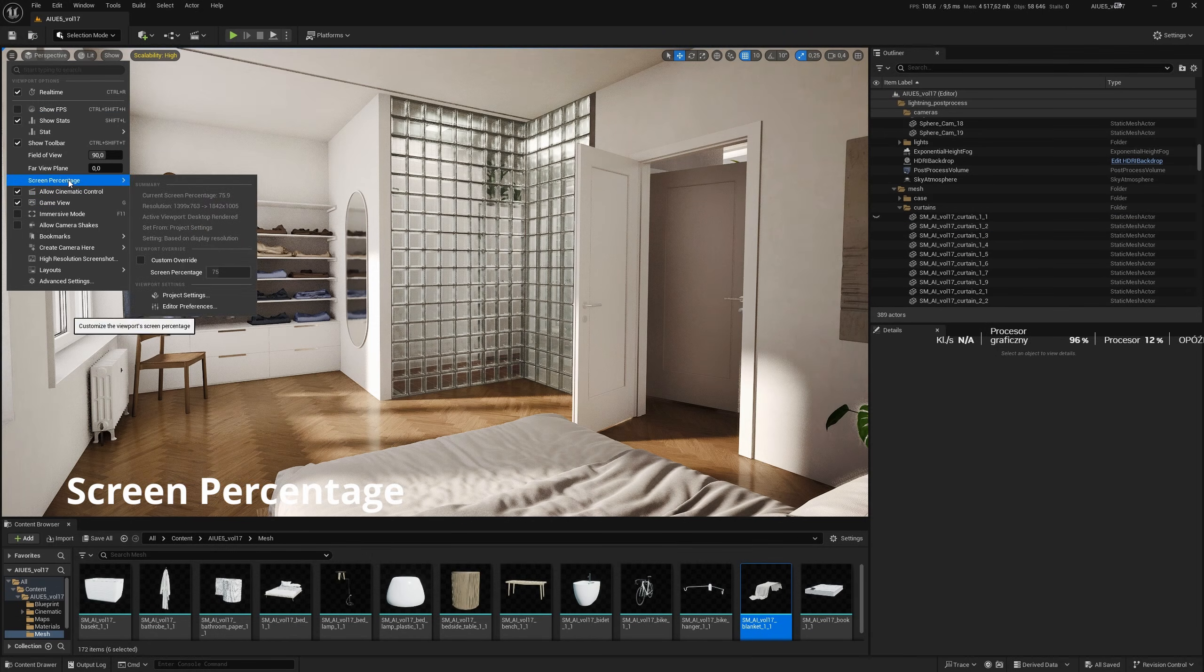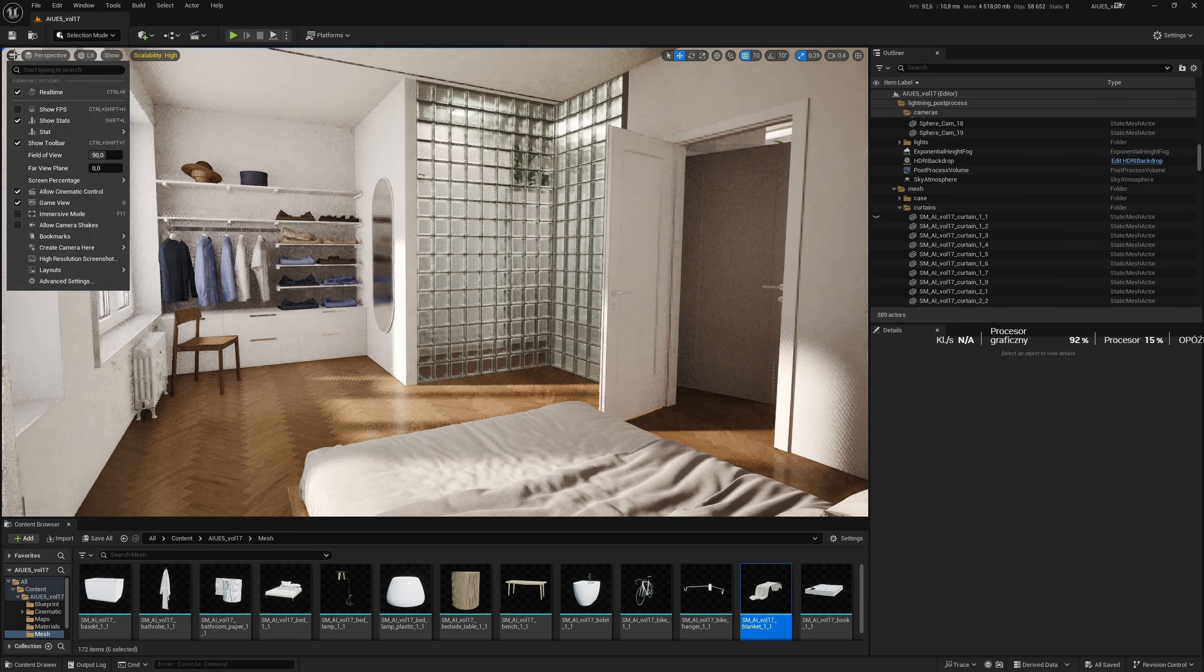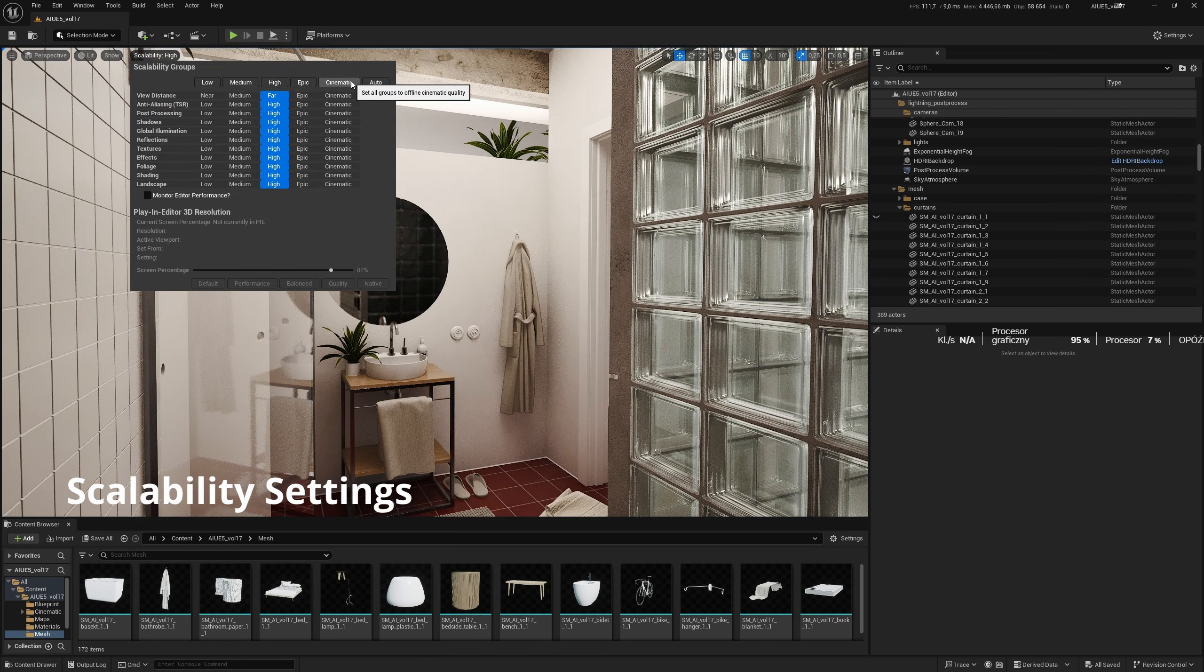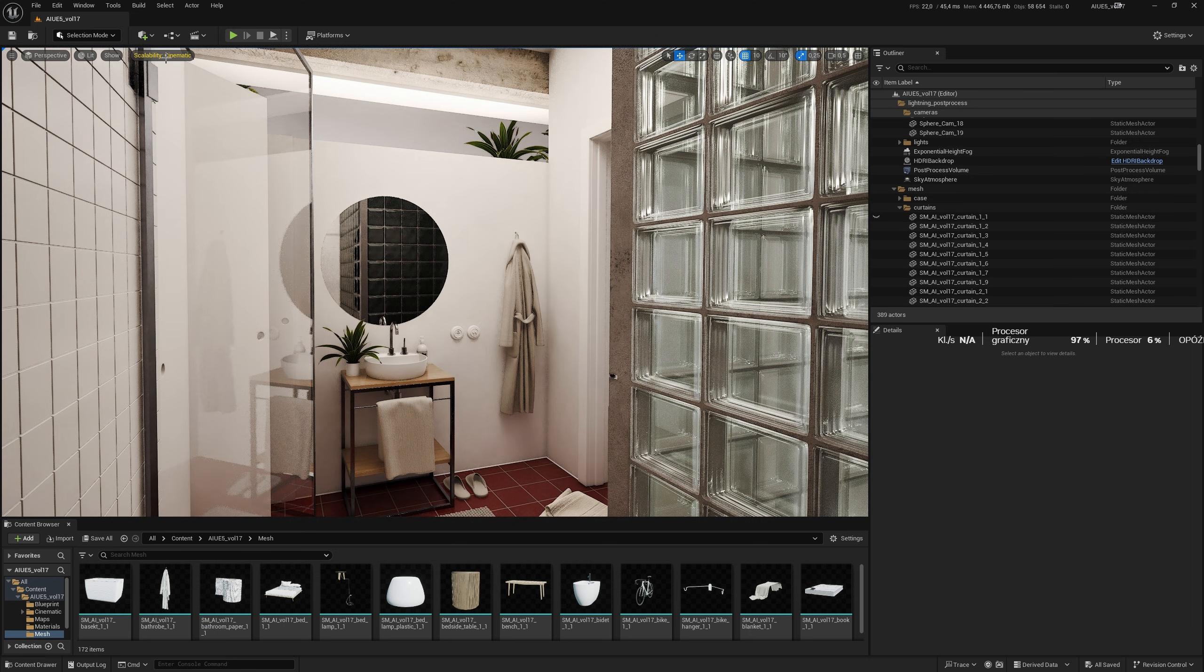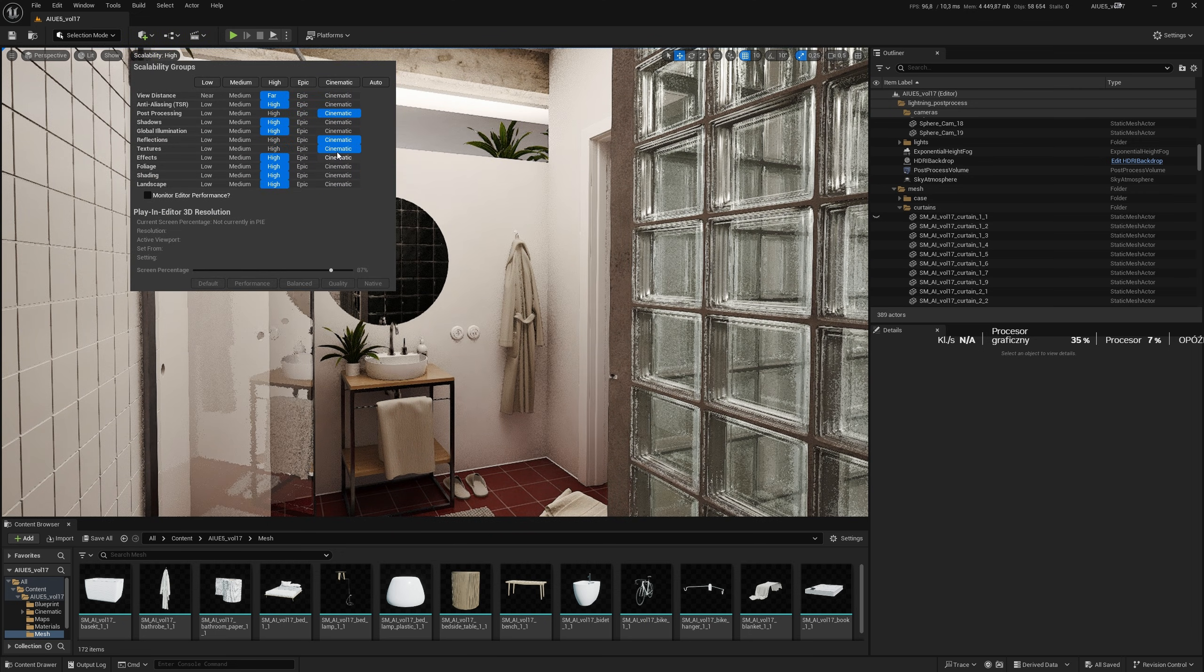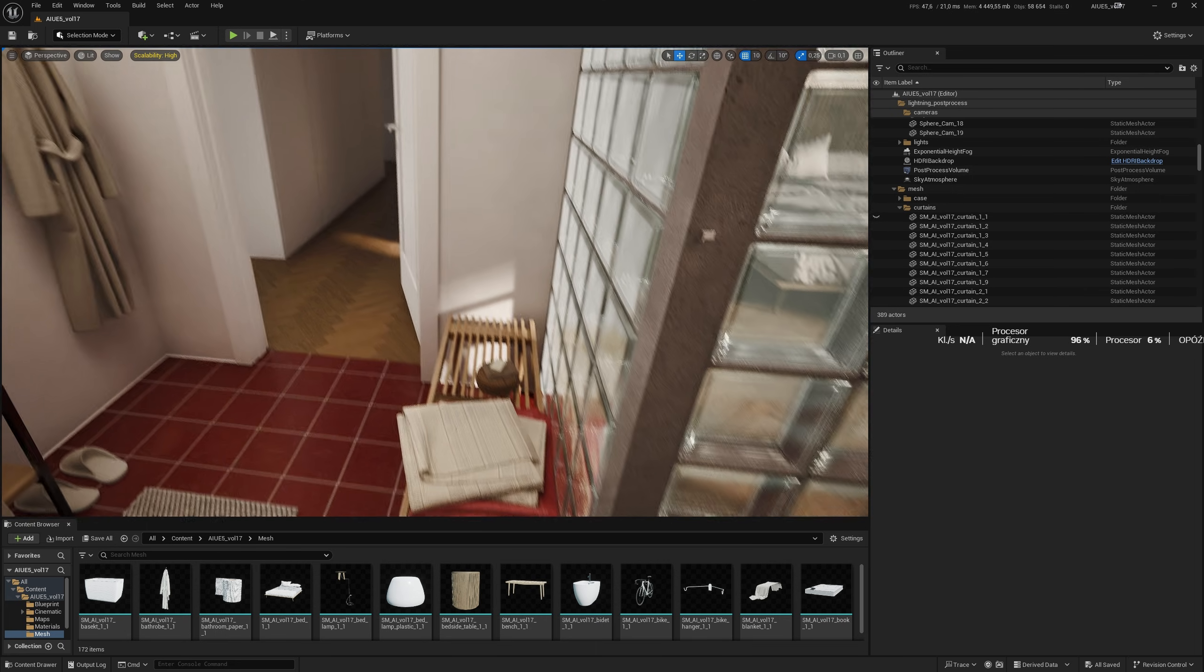The first option that affects the quality and performance of the viewport is screen percentage, which doesn't affect the final quality of rendering still images or animation. You can also change the quality of scalability from high to cinematic, but with higher GPU requirements, or use any of the other options. These changes also have no effect on the quality of still rendering or animation.